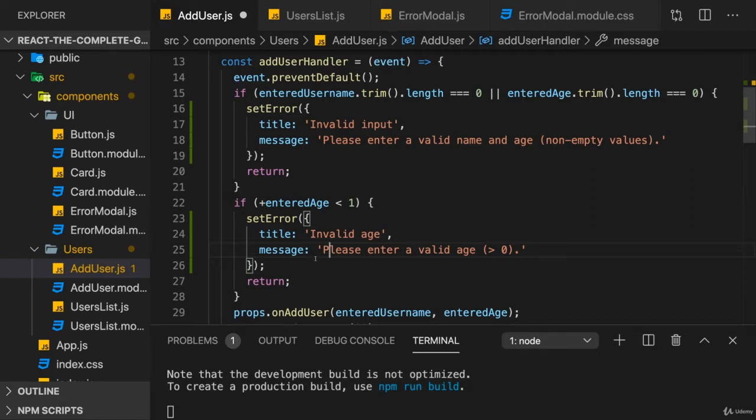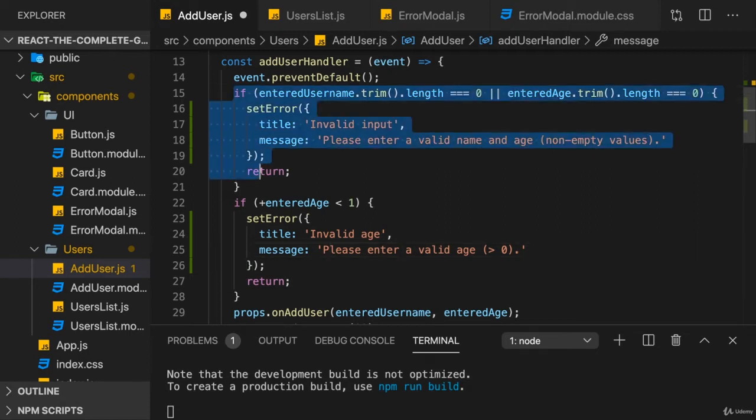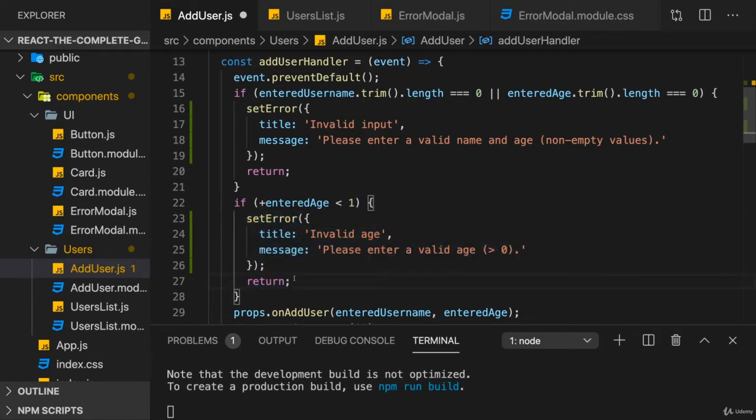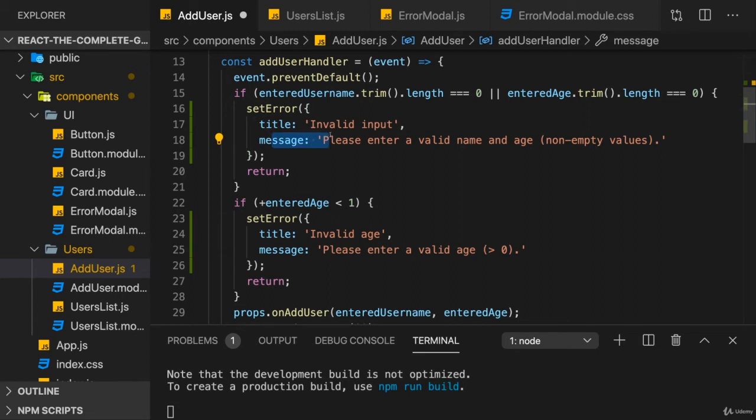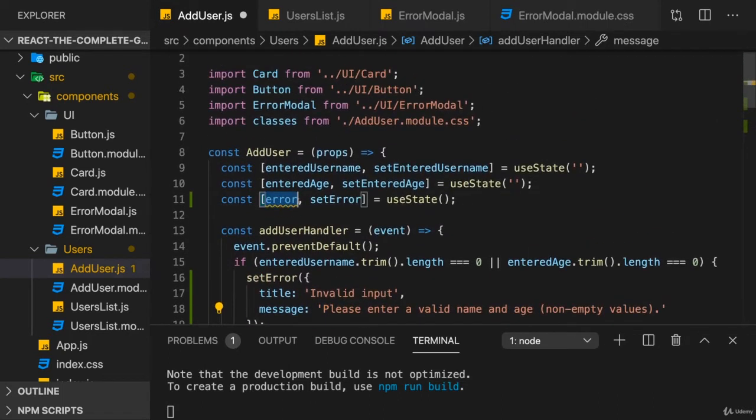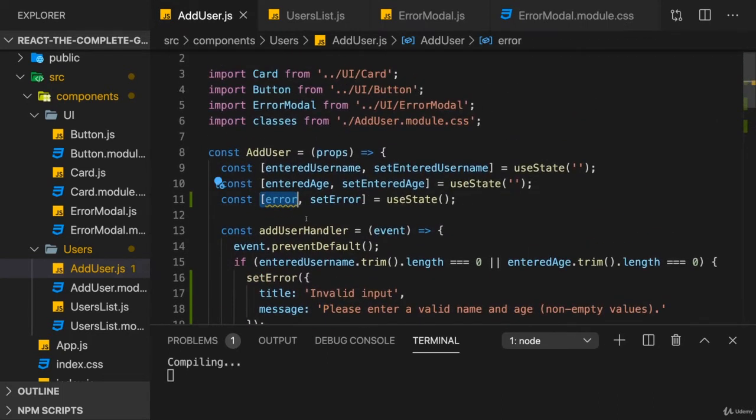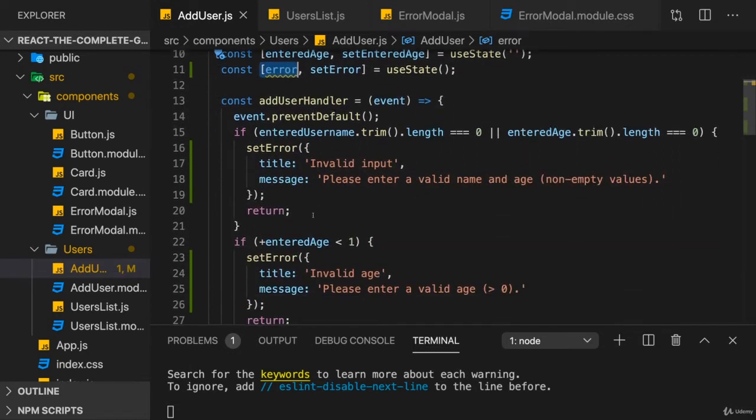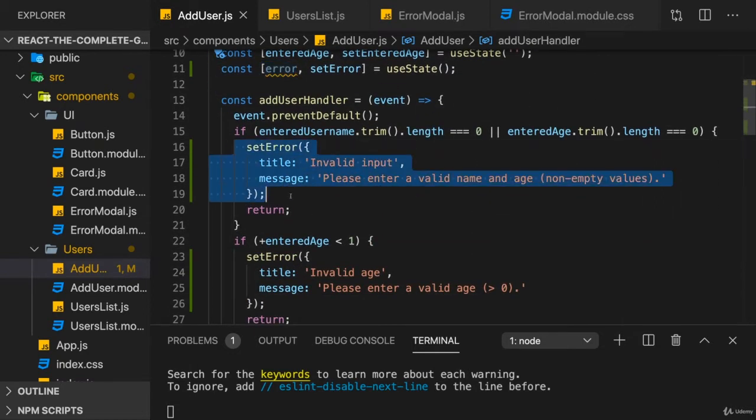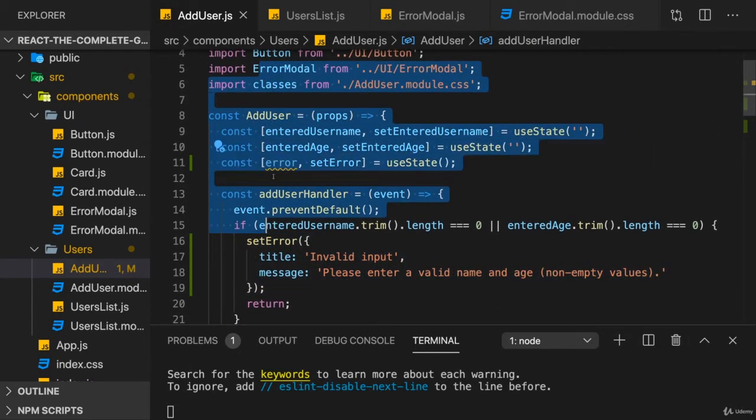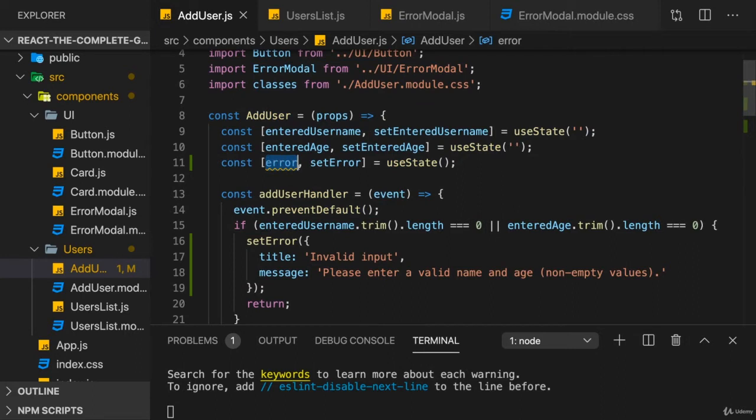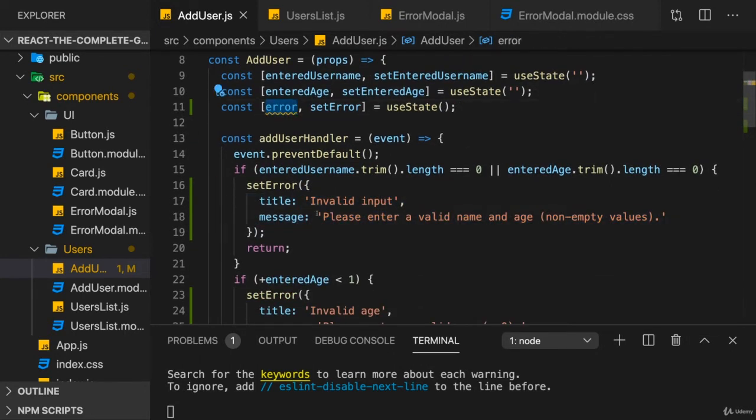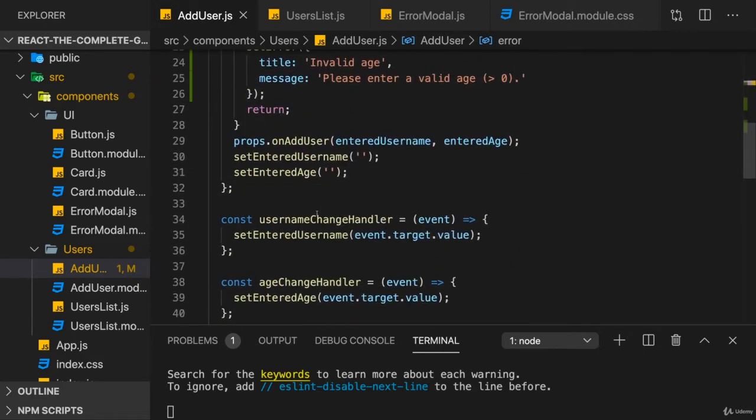So we set our error state in both cases, but we set it to a slightly different object in both scenarios. The object always has the same properties, and that is important so that we can reliably use it, but the properties hold different values. With that, the error state snapshot will hold that error whenever we call setError, because then the entire component will re-render and error will hold that latest error object as a state snapshot.